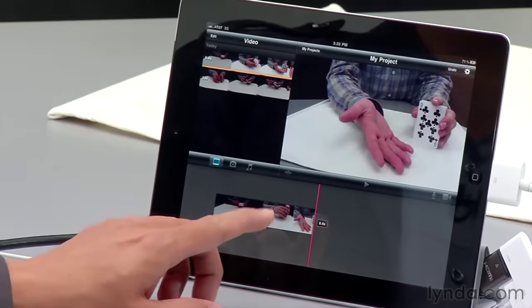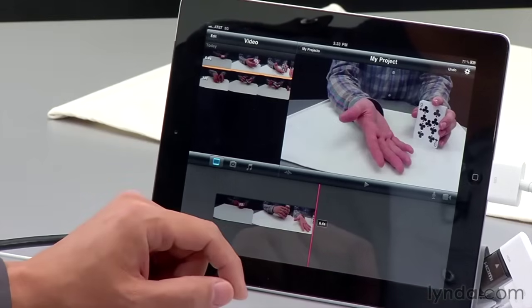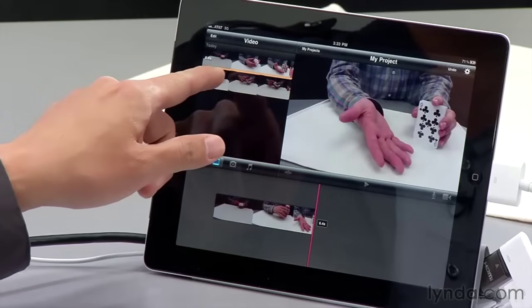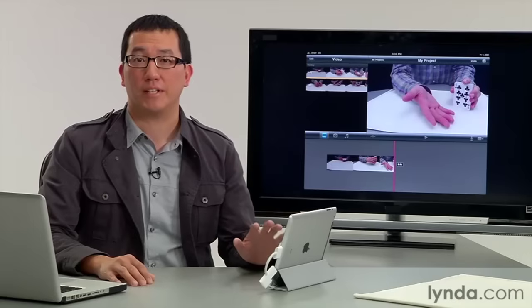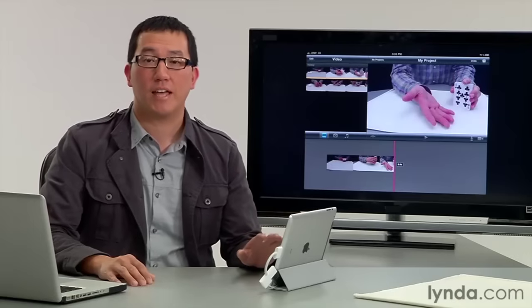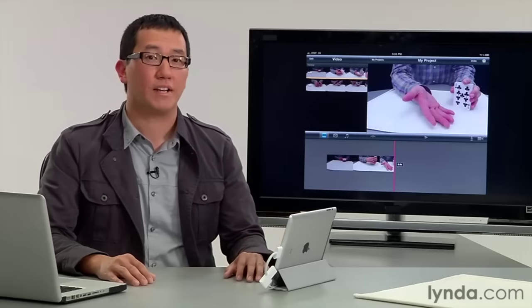Notice that places the video in the timeline right away. So this video is now the first clip in my project. The clip also appears here in the video browser. But again, it's only available in this project. If I were to create another project, I wouldn't see this clip in here.